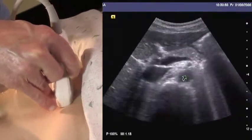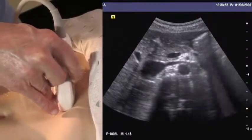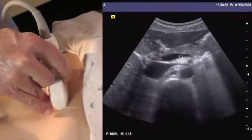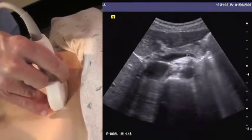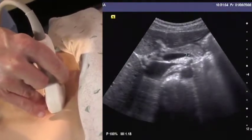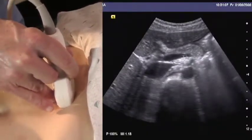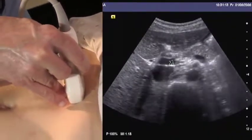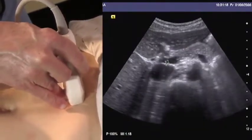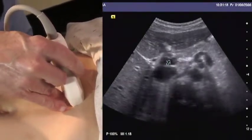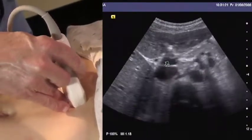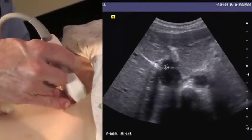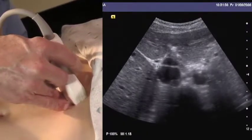Heading further inferiorly, the superior mesenteric artery is surrounded by its characteristic rim of fat. Anterior to the SMA, this vein here is the splenic vein, coming over from the spleen on the patient's left and heading to meet the superior mesenteric vein, which is right here. The two of them form a confluence right here, forming the portal vein. Immediately superior to this, as we head north, the portal vein becomes the dominant vessel.